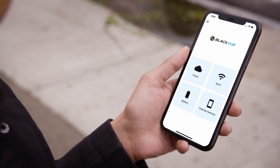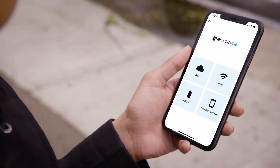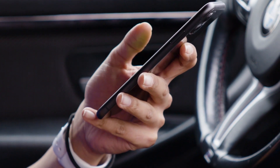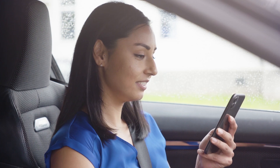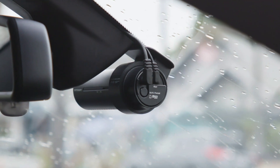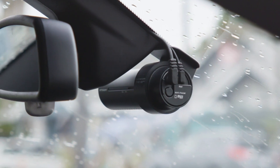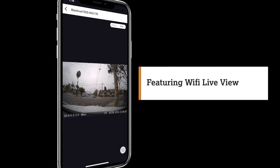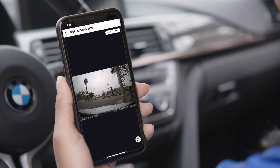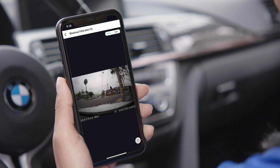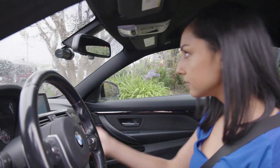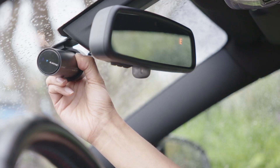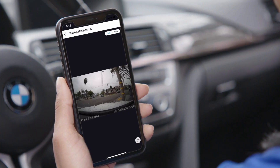Introducing the Blackview app for iOS and Android — the best way to connect seamlessly with your Wi-Fi and cloud-compatible dashcam. Wi-Fi Live View lets you view through the lens of your dashcam in real time, making it easy to set up your dashcam for the perfect view.